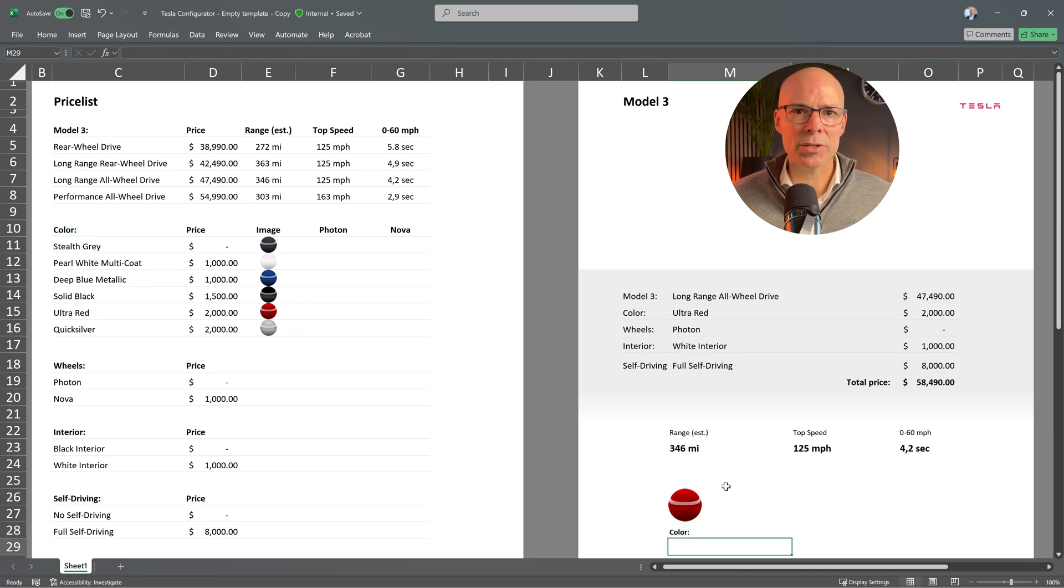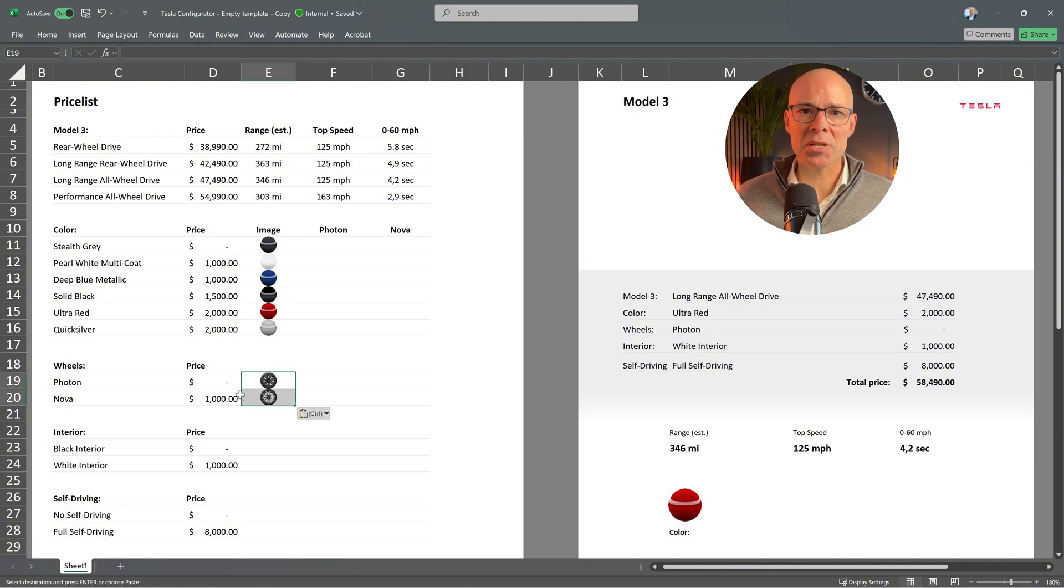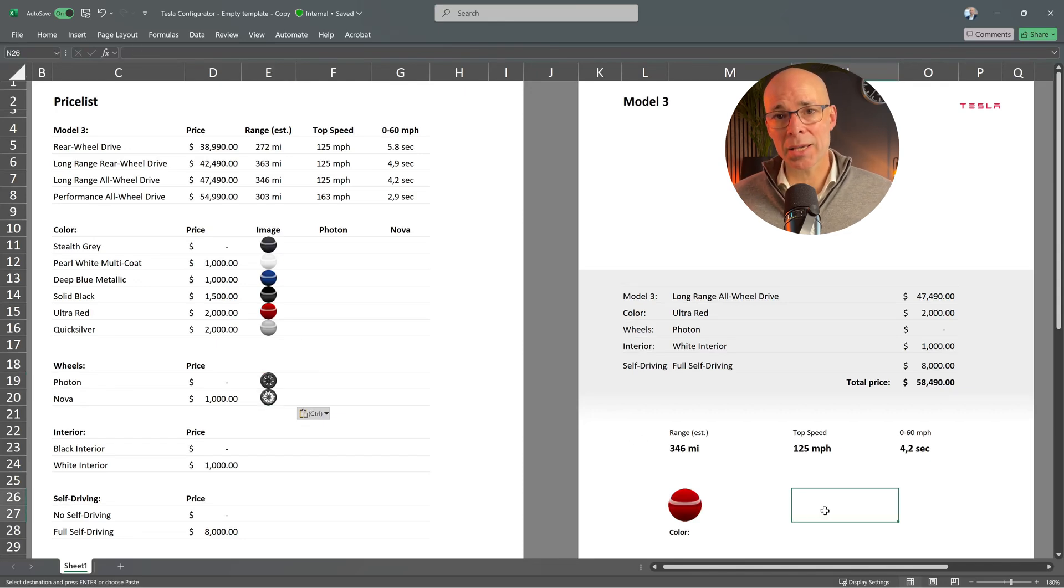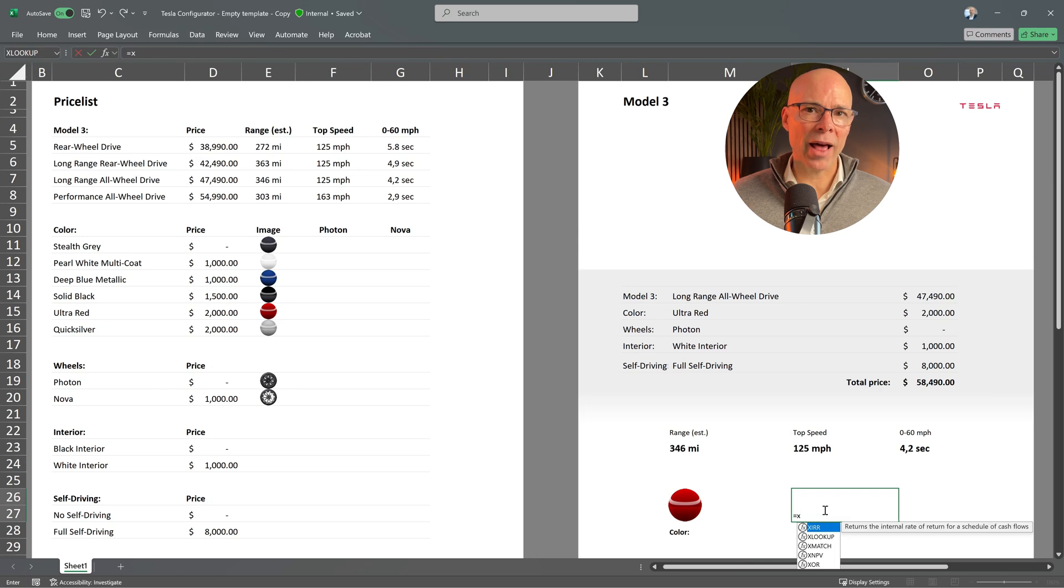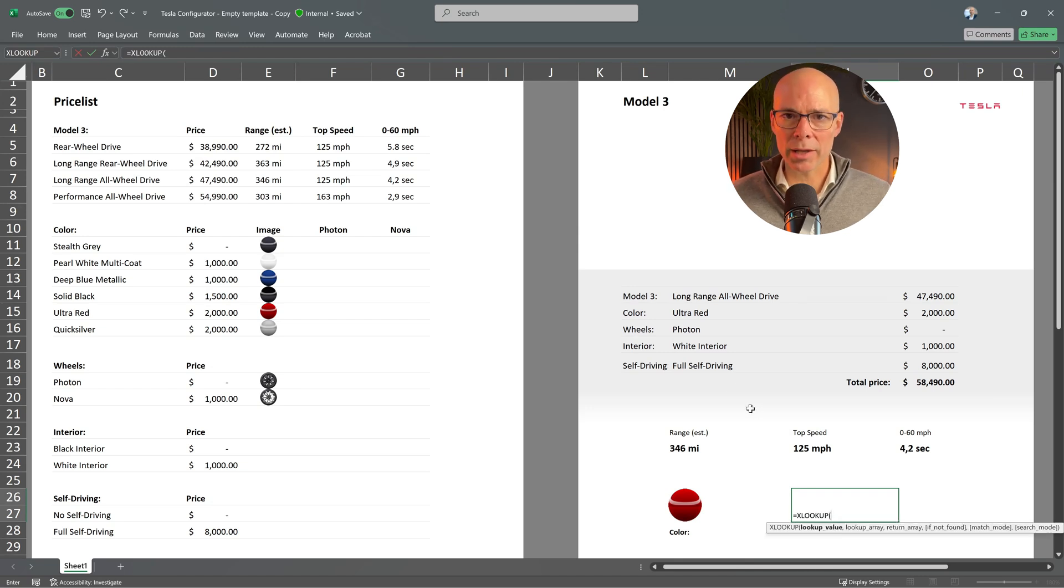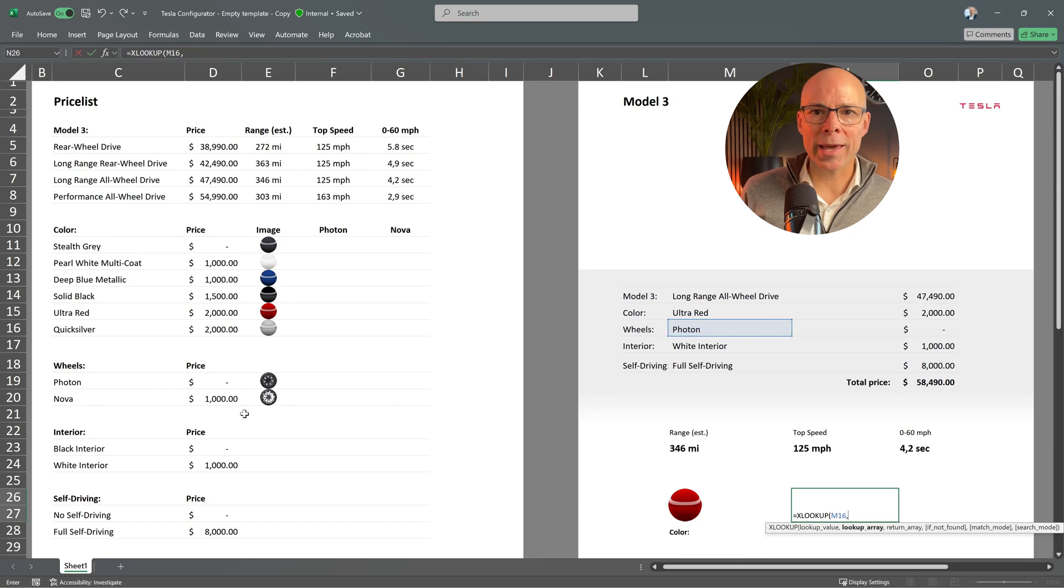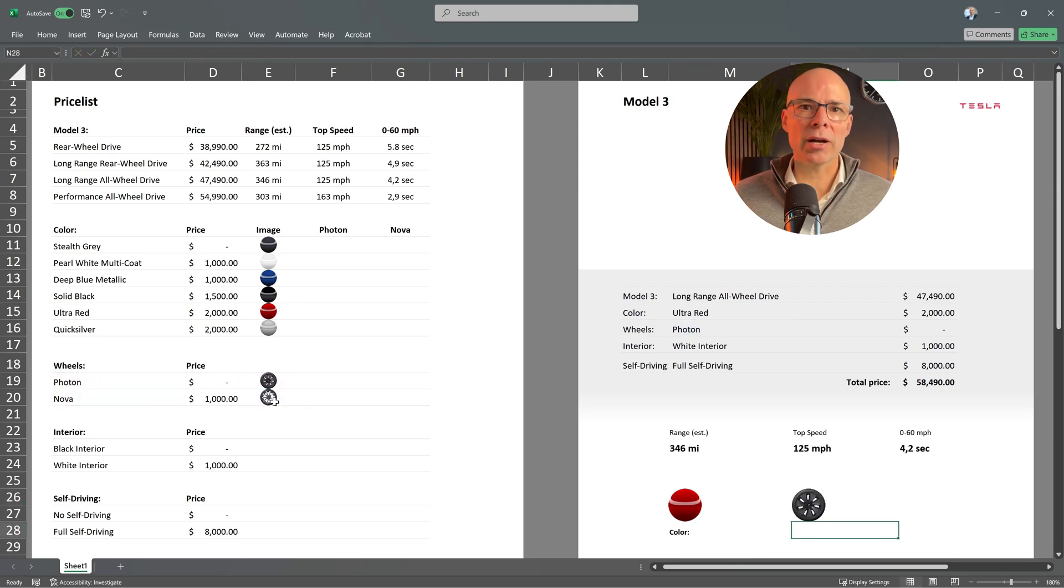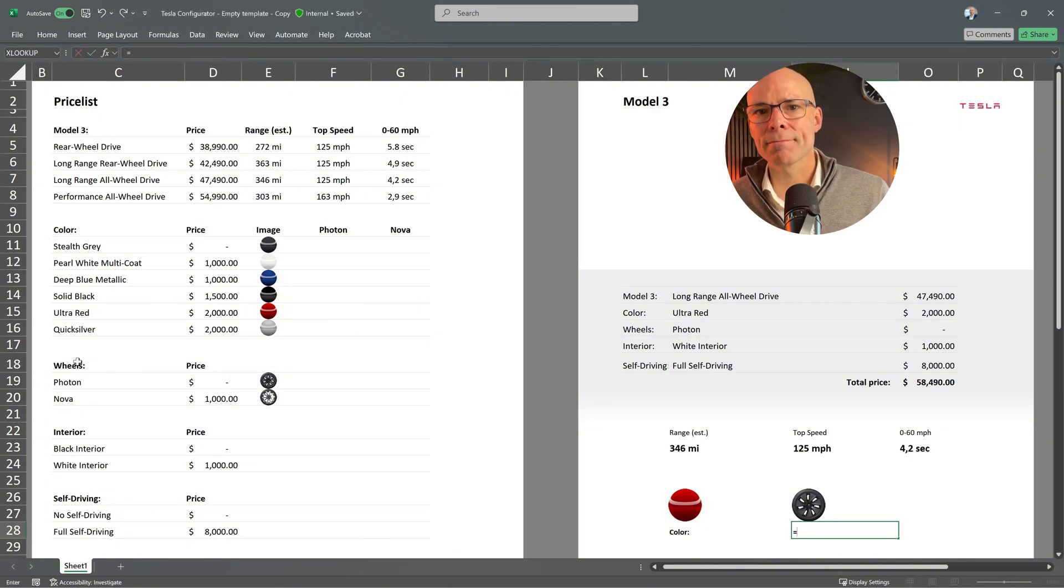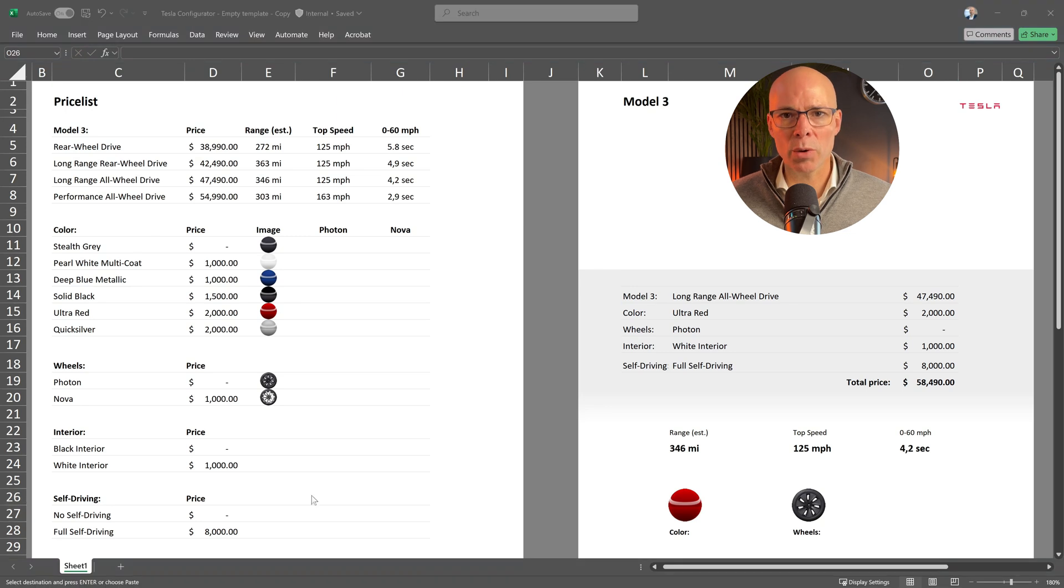And let's do the same thing for the wheels. Add the images of the wheels in the sheet. Insert your XLOOKUP function. My lookup value is the selected wheels from the drop-down list. The lookup array is the list of available wheels. And the return array are the cells containing the wheel images. I'll also add a name tag below the image for clarity.